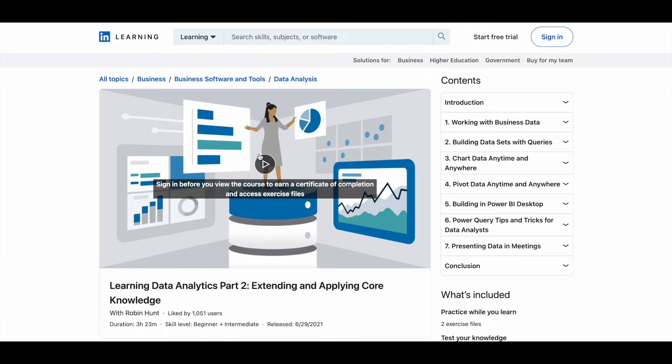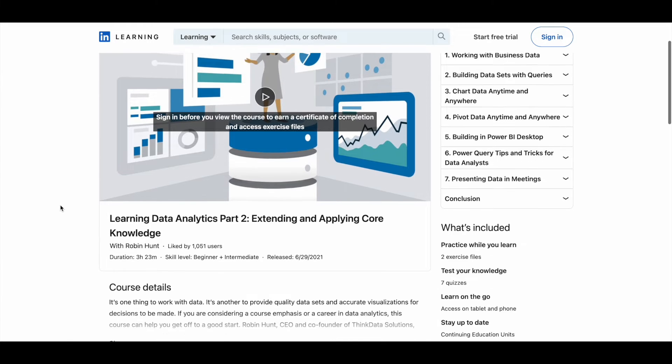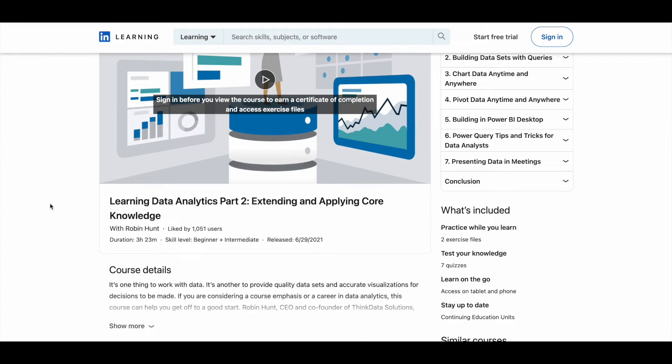And the second one is Learning Data Analytics Part 2: Extending and Applying Core Knowledge. Again, this is also taken by Robin Hunt, and the duration is around 3.5 hours.